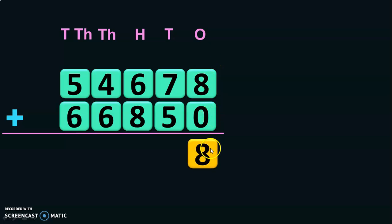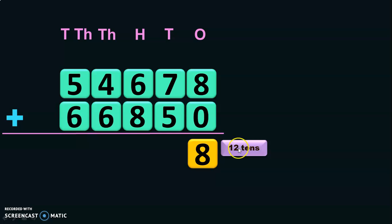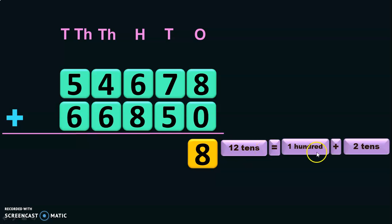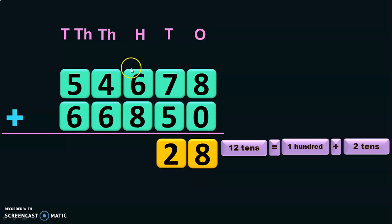8 plus 0 is 8. Next, move on to the tens place: 7 plus 5 will give you 12. So we have 12 tens to be regrouped, which is nothing but 1 hundred plus 2 tens. Retain the 2 tens in the tens place and take the 1 hundred as a carry-over to the hundreds place.